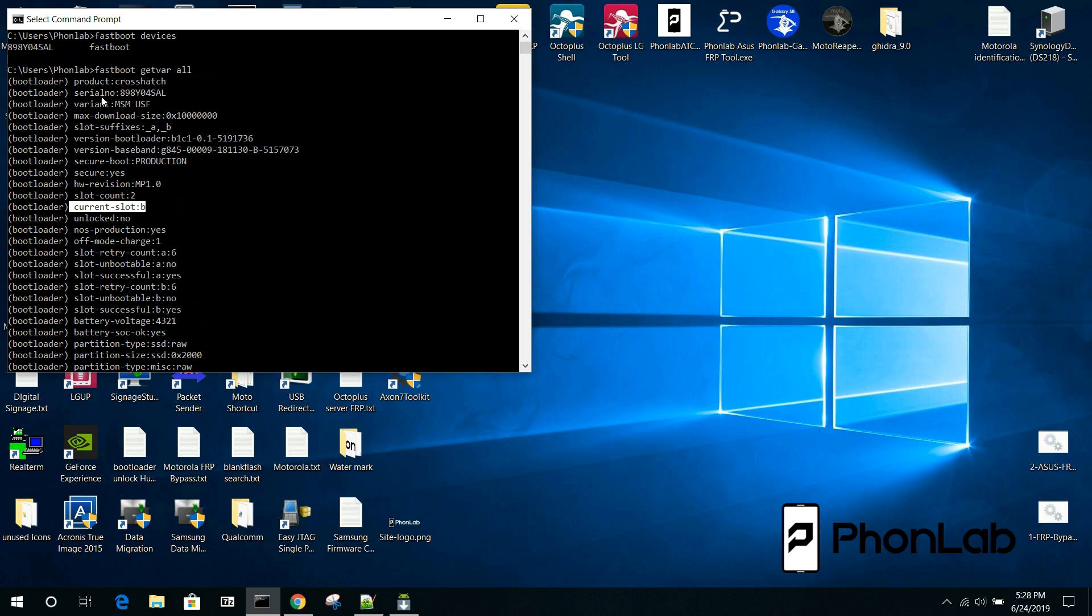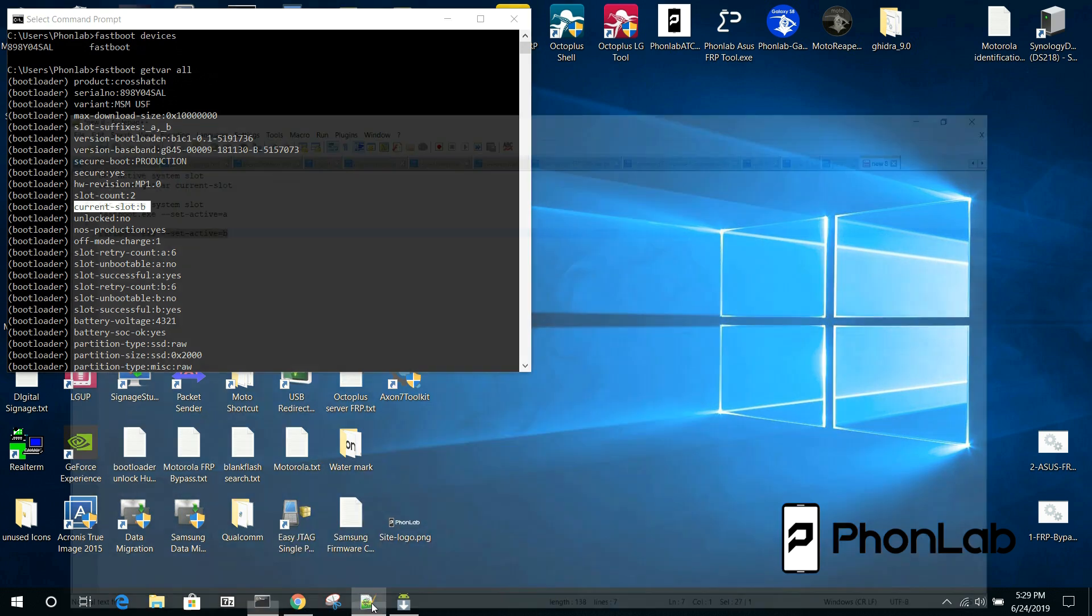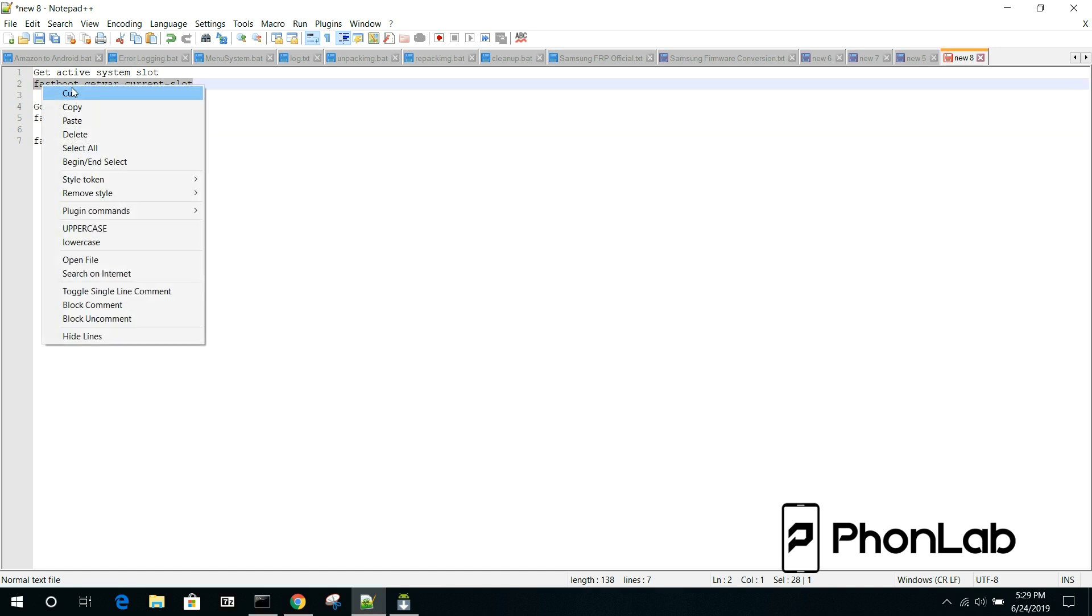So it's pretty important. This will tell you, you also have slot count as 2. That's pretty standard. Current slot is set to B. So we've got that information. The other way you can check your current slot is just use the exact command instead of the getvar.